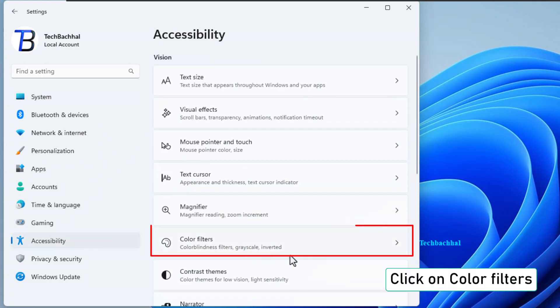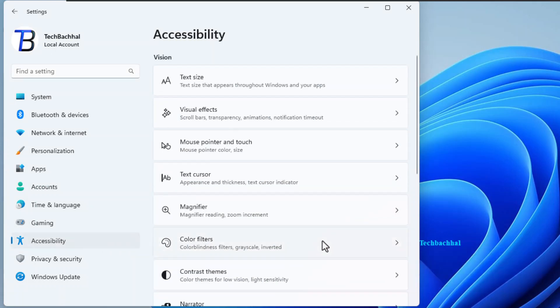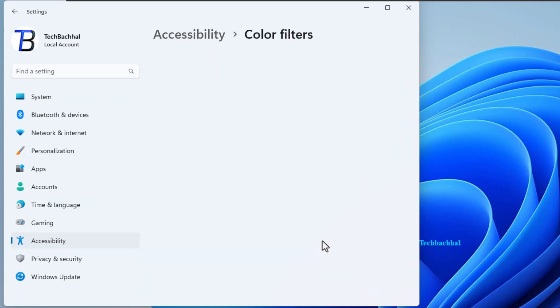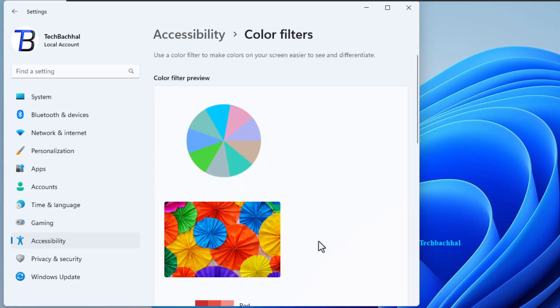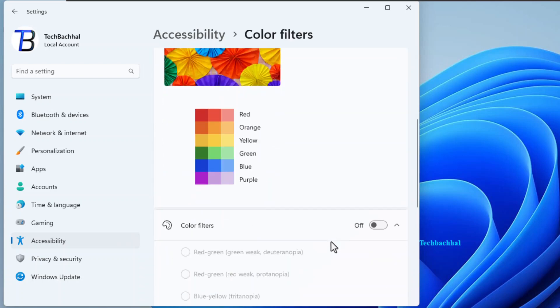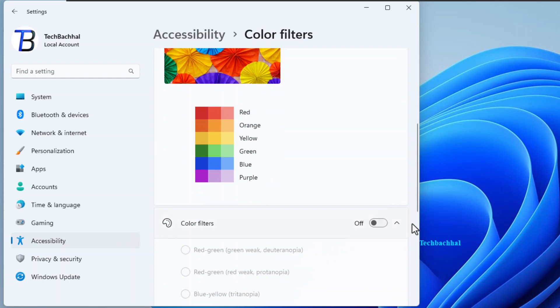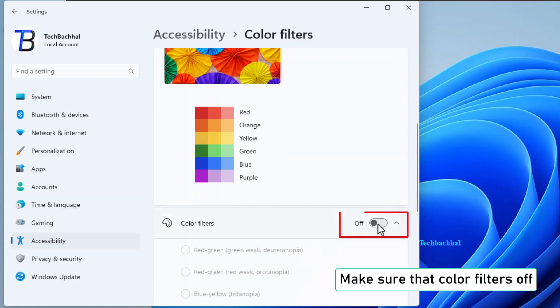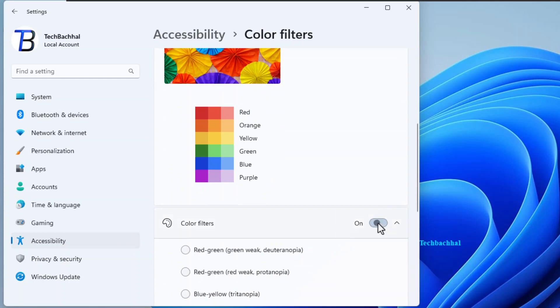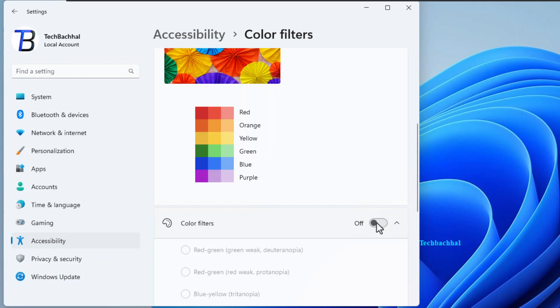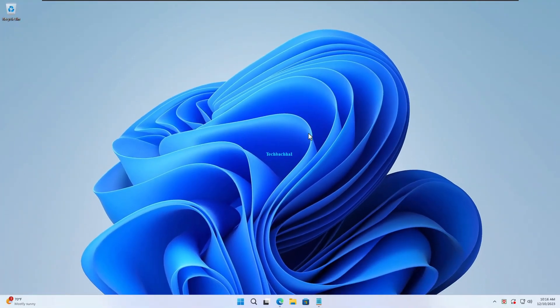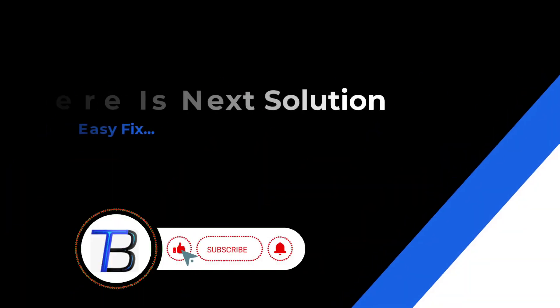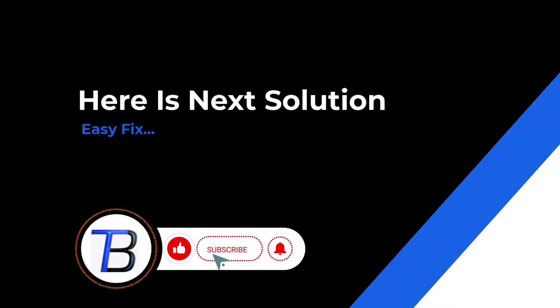Locate color filters. It's in the accessibility menu. Make sure that color filters are off. If it doesn't work here, is the next solution.